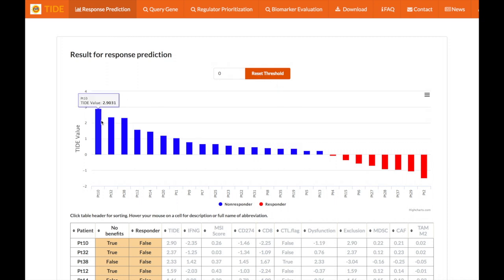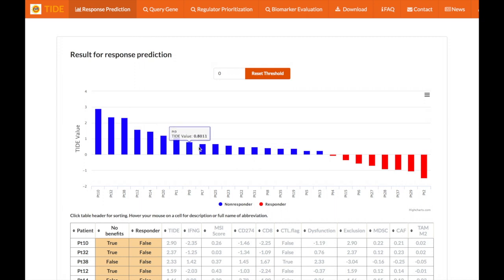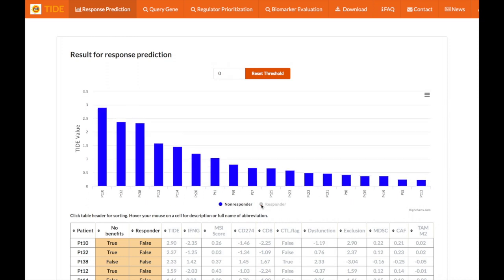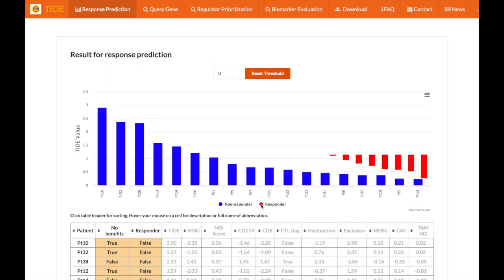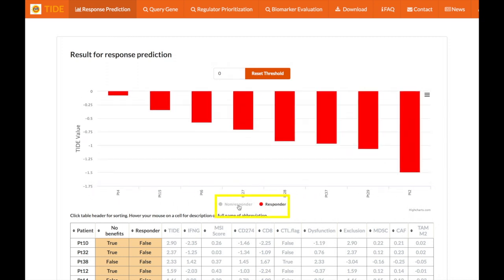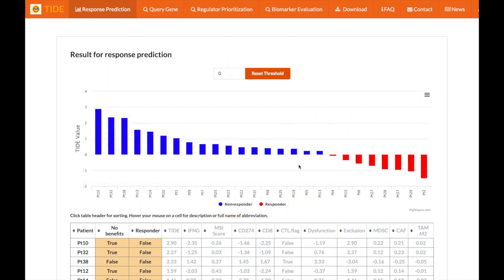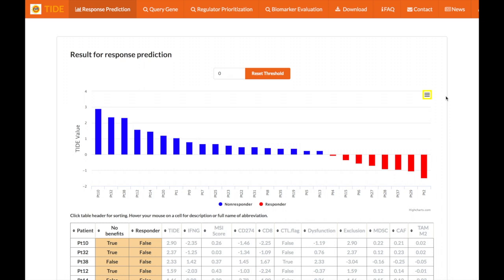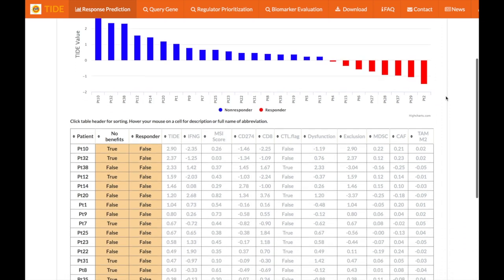In order to see the data in more detail, you can hover over each bar to see the exact TIDE value for each patient. You can also view only either the non-responders or the responders by deselecting the other group at the bottom of the chart. If you would like to print or download this chart, you can do so by clicking the button on the upper right-hand corner.